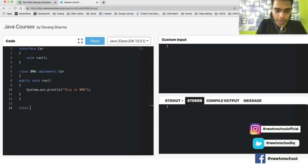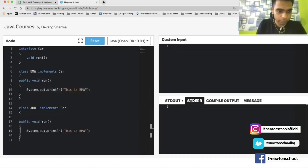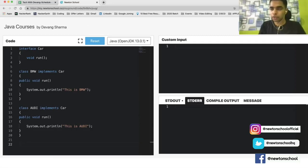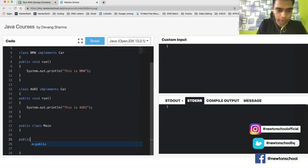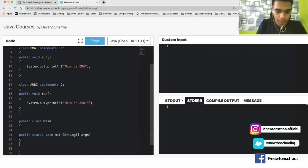Next, we create another class Audi that also implements the same Car interface, reusing the same structure. So now we have two classes — BMW and Audi — both implementing the one interface Car. In the main method, we create an object of type Car, instantiated as type Audi.